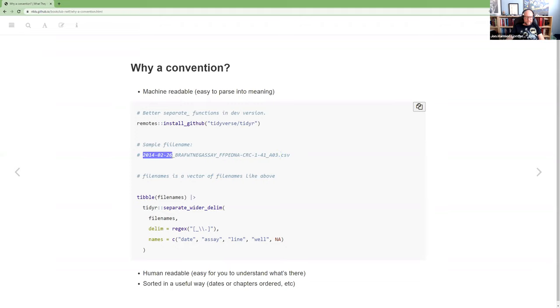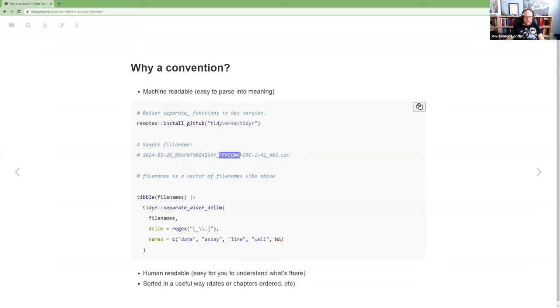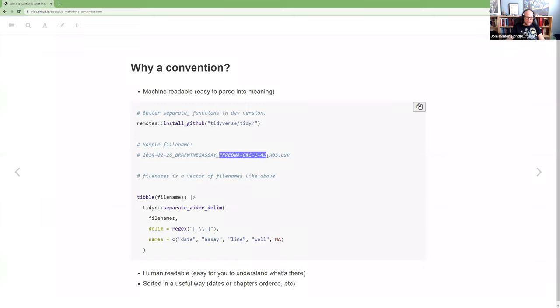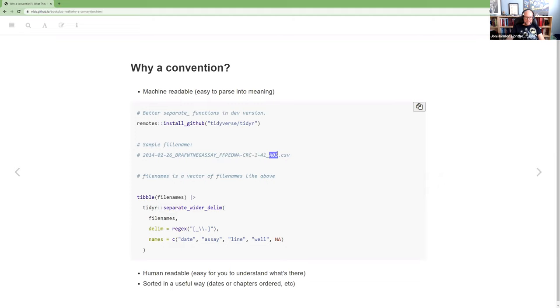And so then you can say, okay, that first split, that's going to be the date. The second one, W-T-N-E-G-E-S-A or S-A is going to be the S-A column. The F-F-P-E-D-N-A, that's the line column. CRC-141 is the, oh, sorry. No, all of that is the line. I broke at the hyphen, but she breaks at the underscore. So that's the line, the AO3 is the well. And then finally, the CSV, she just drops because she knows it's a CSV.